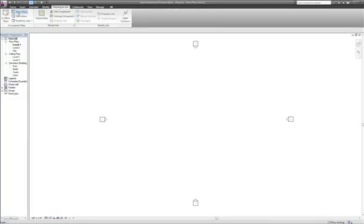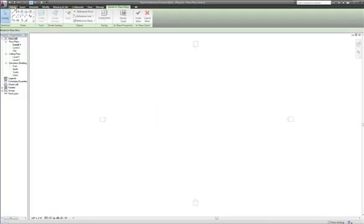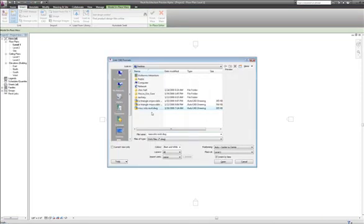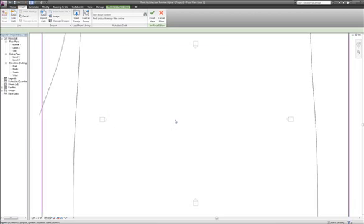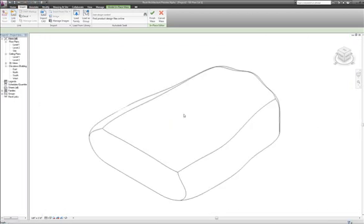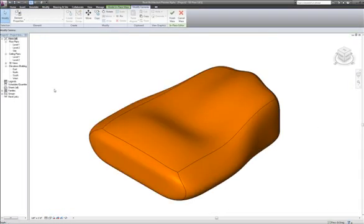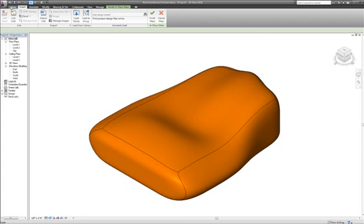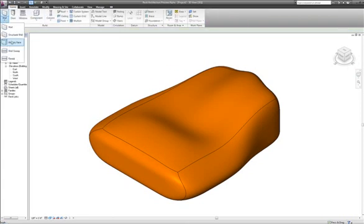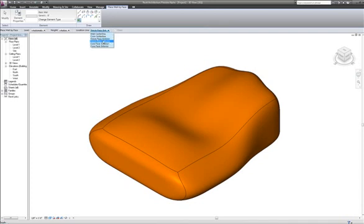Where do we take it? We're going to take it to the Massing environment, in which I'm going to import the DWG — and here it is, very fast. I get the DWG, I get the mass inside, I will finish the mass, and I will start to apply conversions of faces into walls, or curtain walls in this case.